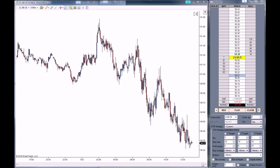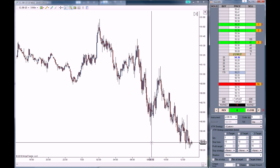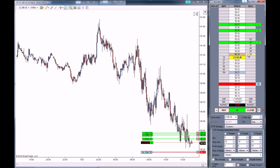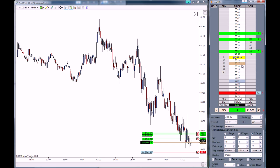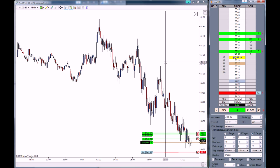Let's buy this market with this strategy. Order filled. As you can see right here, we got filled at 50.27. Right here in brown is our entry point at 50.27. We are up 2 ticks on 6 contracts. You can see that our stop loss is right here, 10 ticks below our entry point. We have the first target for 3 contracts at 50.31, which is 4 ticks above our entry point. Then we have 2 more contracts at 8 ticks and 1 contract at 10 ticks.